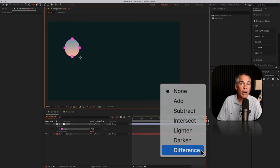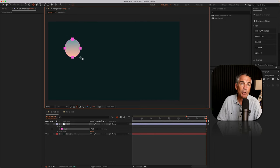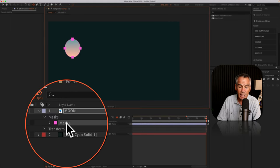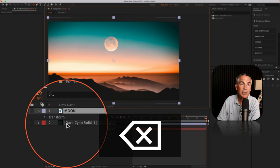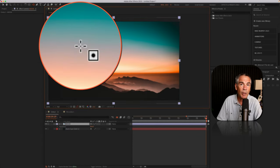If you ever draw out a mask and maybe let go of the mouse by accident and you want to redraw it, you can just select it in the layers panel, tap the delete key, and just redraw the mask.